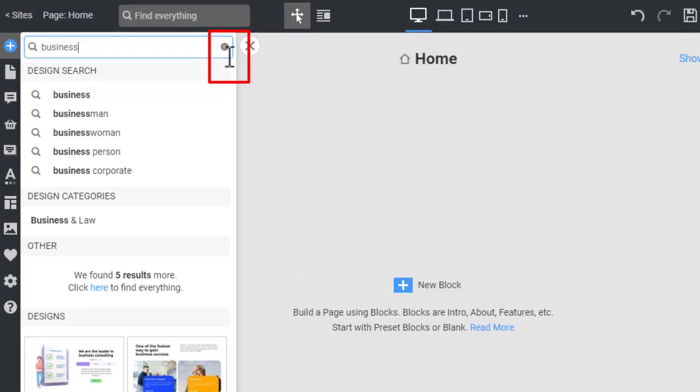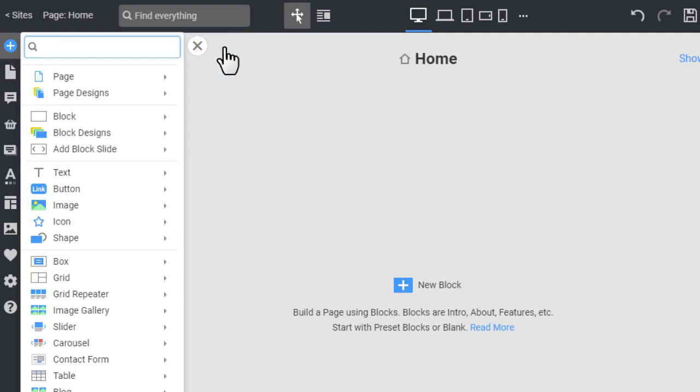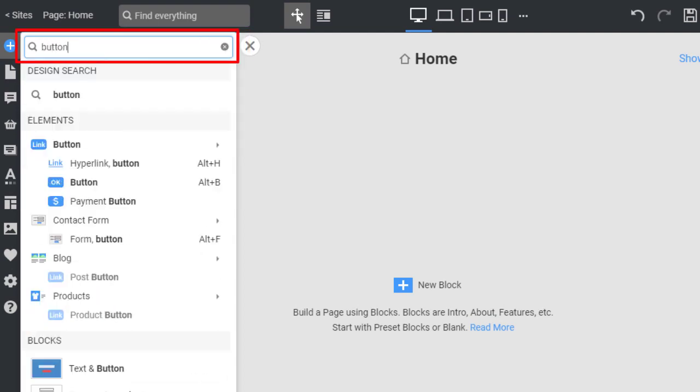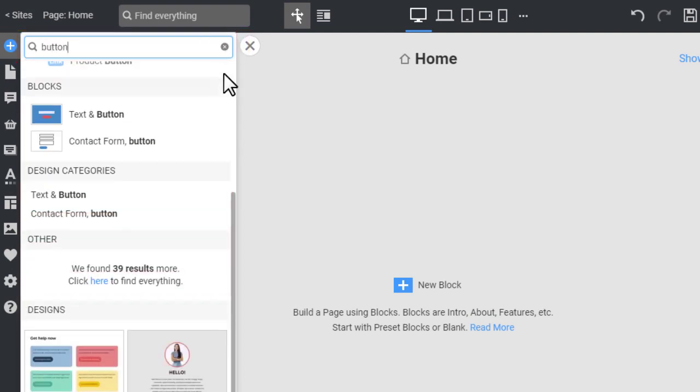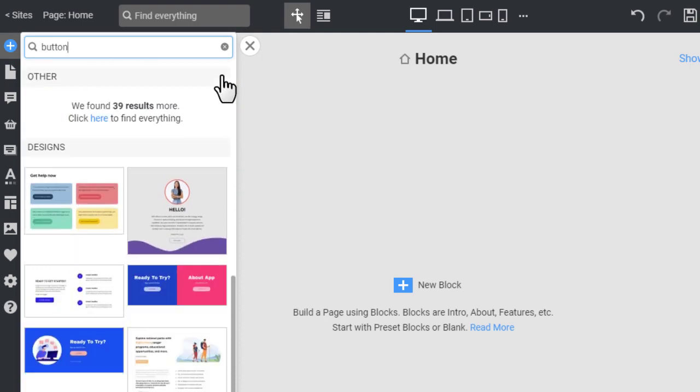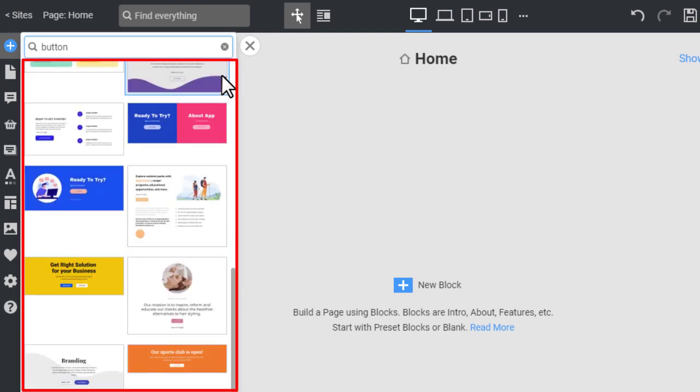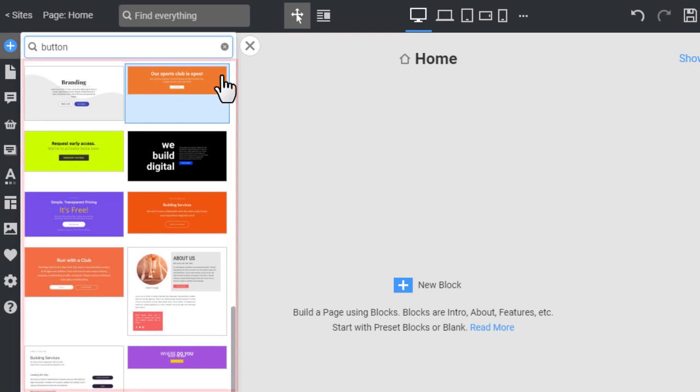Clear the search field. Now type button and see elements, blocks, categories, and designs related to the button in the search results. Clear again.